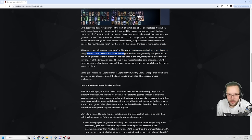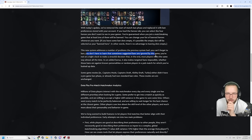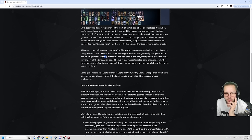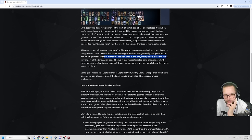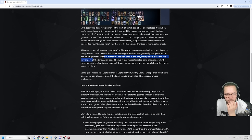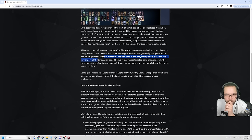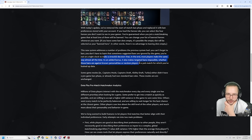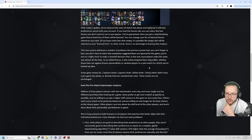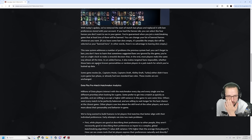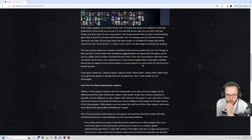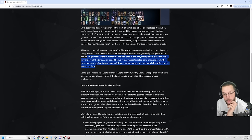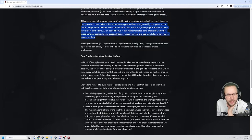You don't have to learn that sometimes suggested bans are ignored by the game. You're not on a tight clock to make a stressful decision and in the end most players make the same way almost all the time. As an added bonus it also makes target bans impossible whether those bans are against known personalities or random players in a pub for which you've looked up data. Streamer buff! Streamer buff chat!